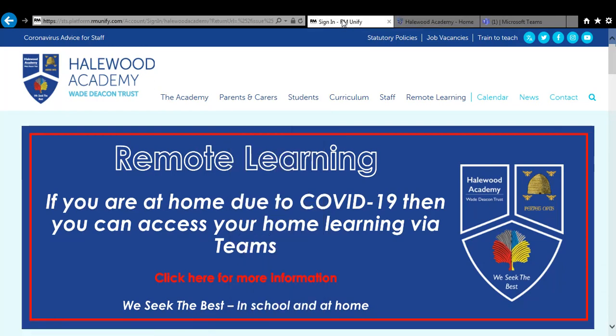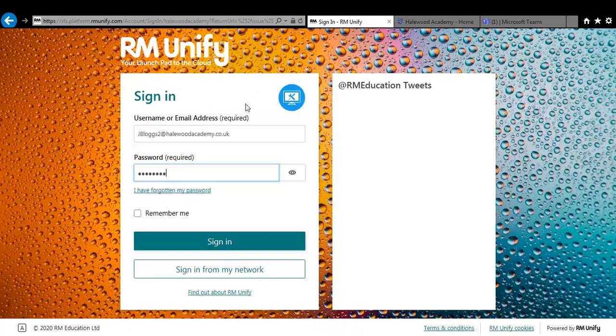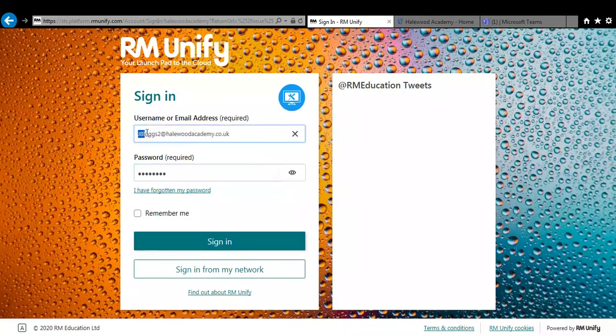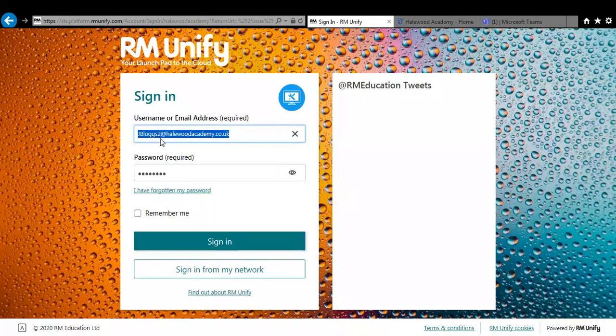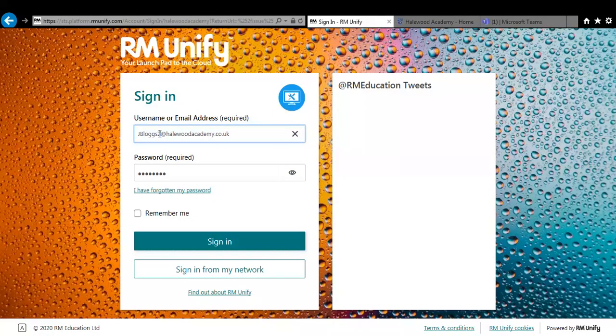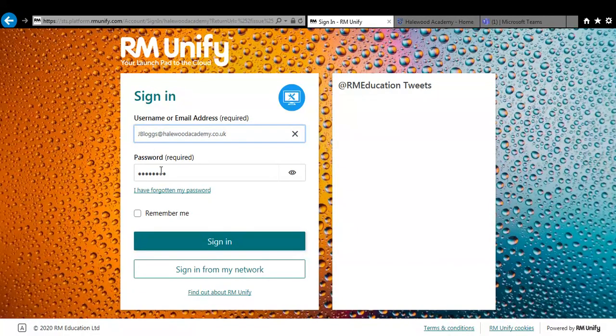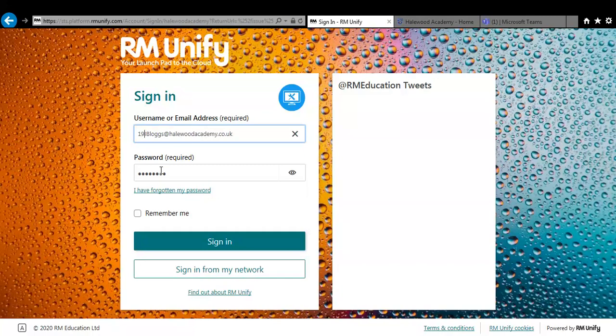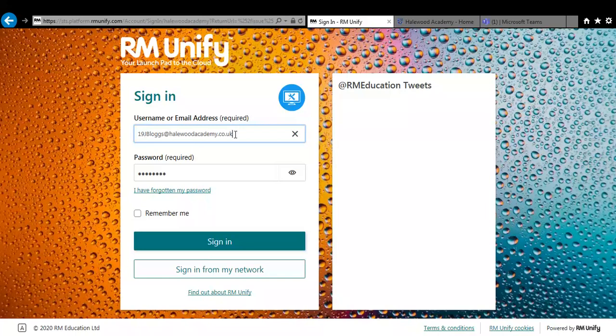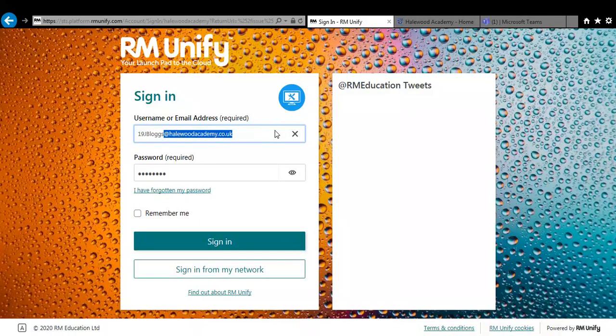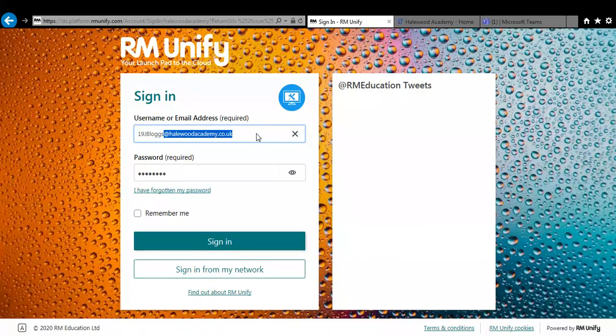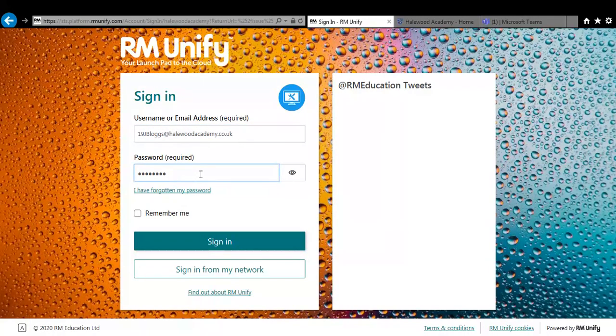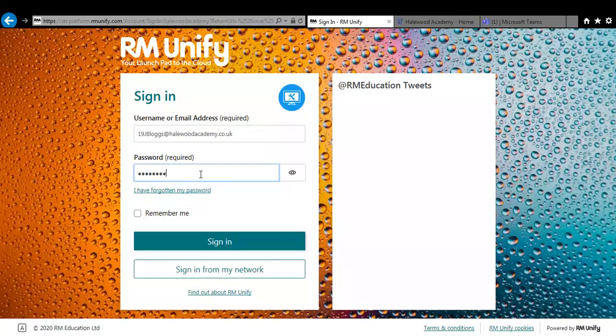Now once you go to the RM login page all you have to do is put in your school email address. Now this is your username so we've got an example here jblogs2 or if you're in year 7 or 8 you may have a number before it, like 19 or 20 depending on what year you entered the school. You follow up with at halewoodacademy.co.uk. So that is your school email address. You then put in your password and this is the password you log into the computers with in school.